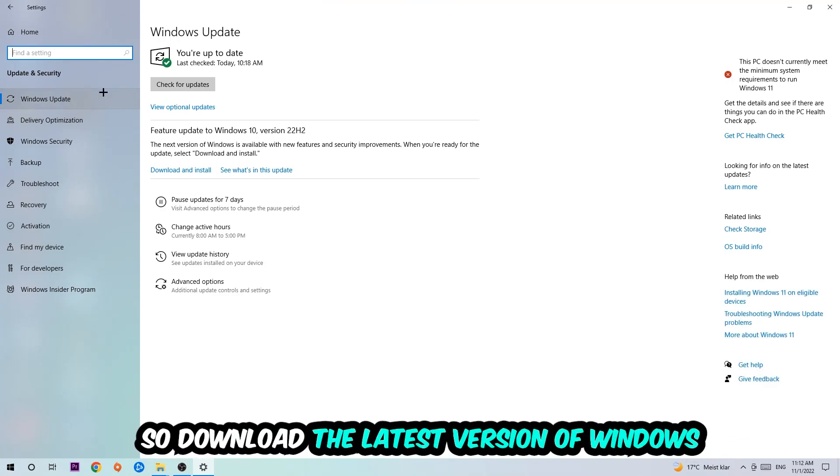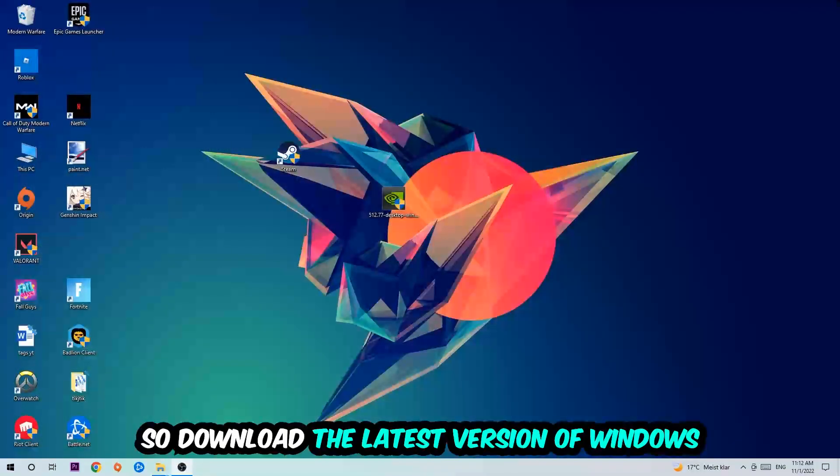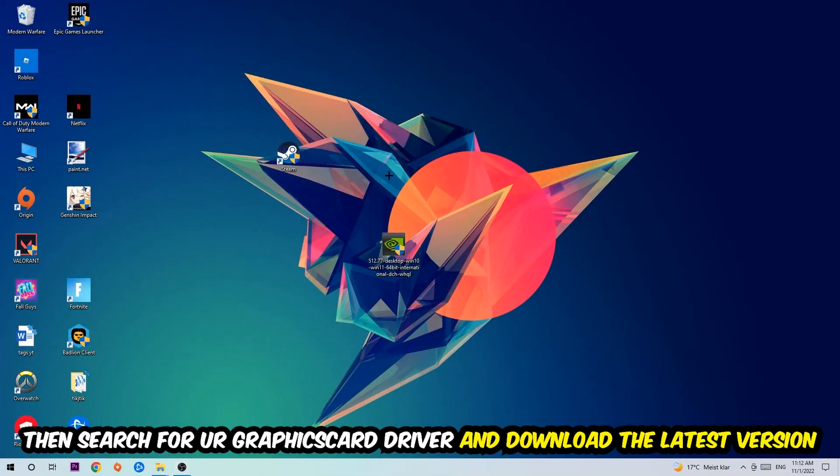Once you're finished with that, I want you to simply end this task and search for your graphics card driver application on your PC or your browser and download the latest version of your graphics card driver, just to provide the best possible performance in general for your PC.